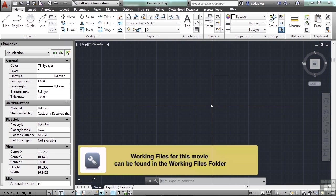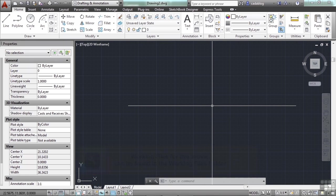AutoCAD uses something called layers. They're used to group information in a drawing by function and to also enforce line type, color, and other standards. Layers are the equivalent of the overlays used in old-time paper-based drafting. Layers are our primary organizational tool to control the visual display of our objects. By creating layers, you can associate similar types of objects by assigning them to the same layer.